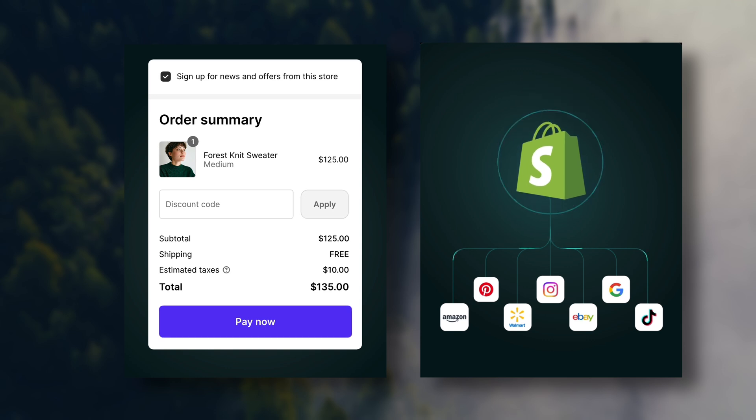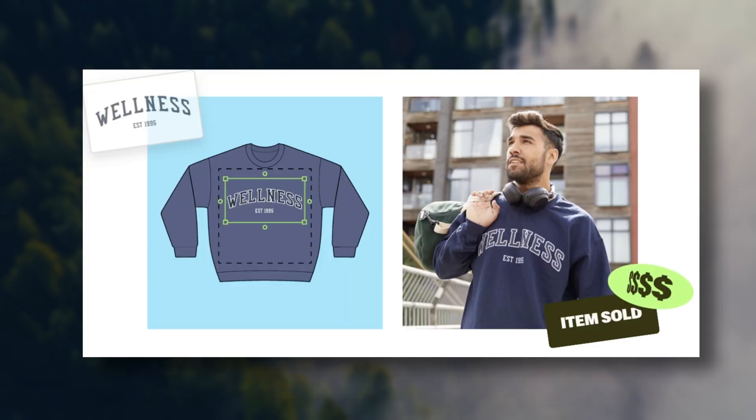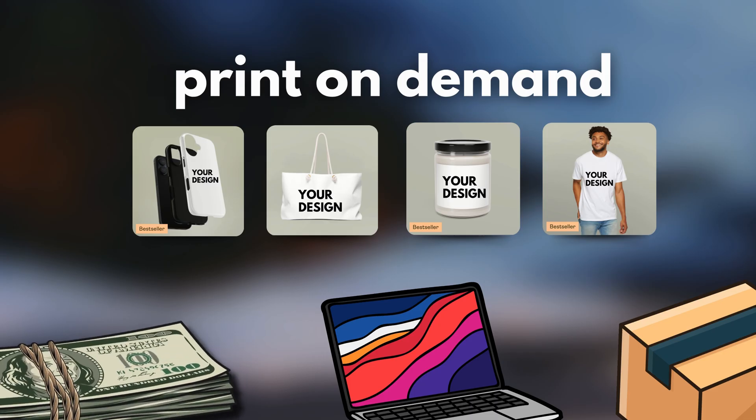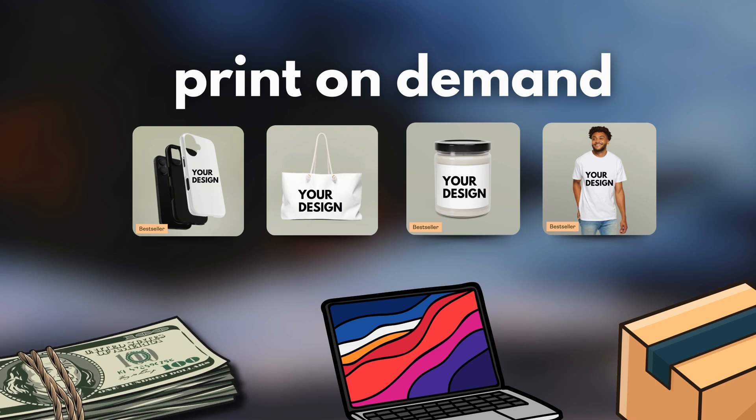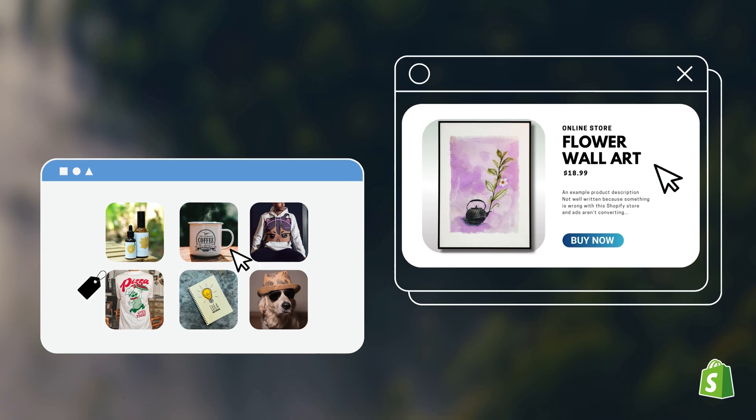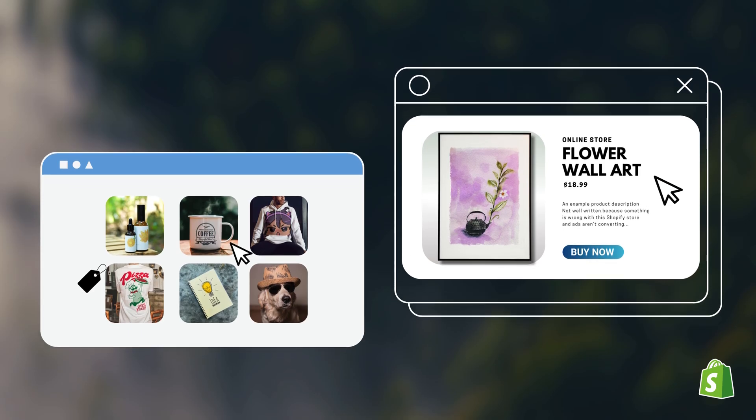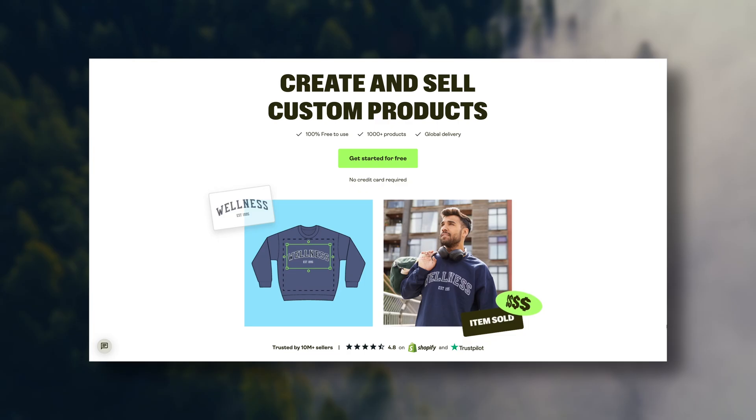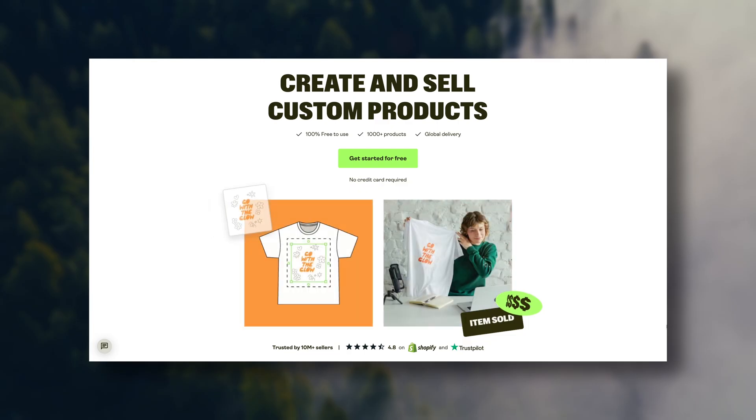Now, if you have no experience selling online or creating designs whatsoever, don't worry, this is a beginner-friendly tutorial. Before we dive into each step, we are going to need a platform where we can create the online store, and we will also need a print-on-demand supplier of products to sync with our store.